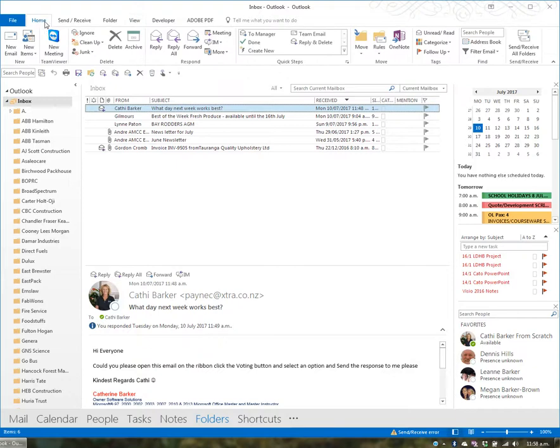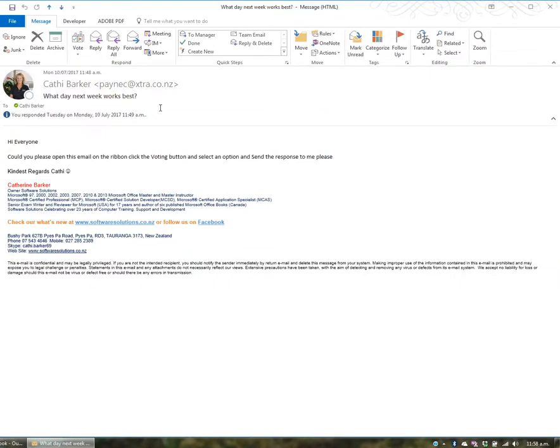To read an email, you can also double-click it. When you double-click an email, it opens so you can read what's inside.